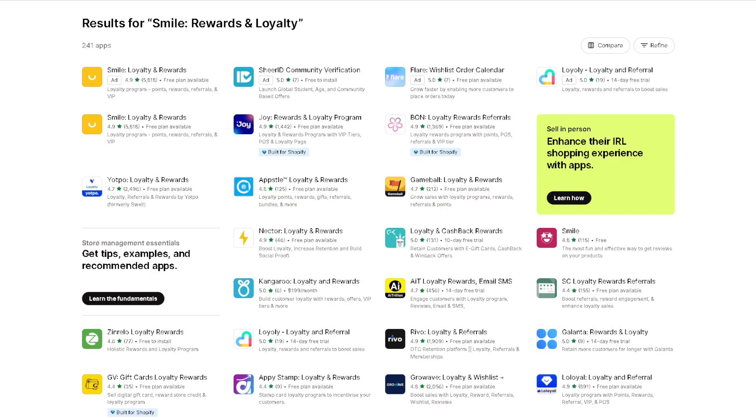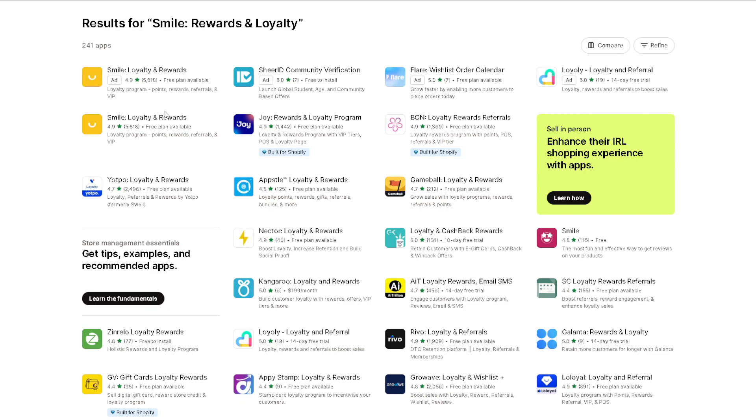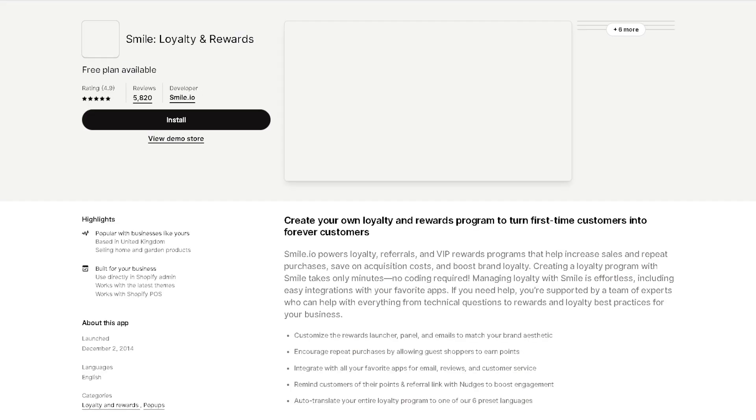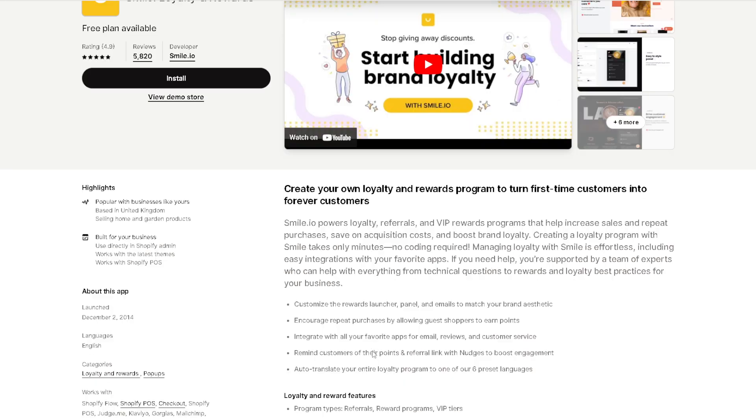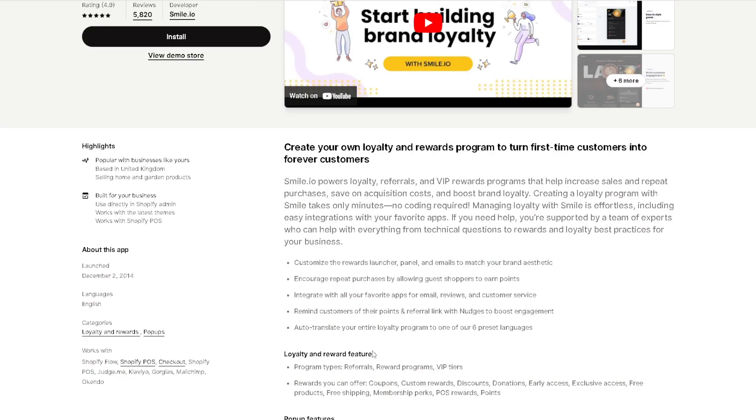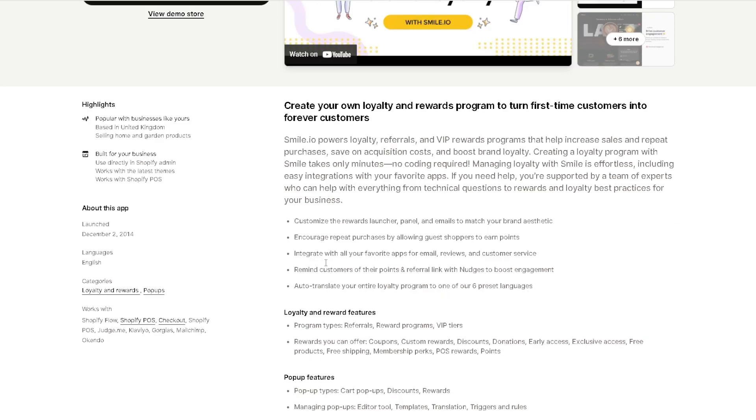Next in our list is an app called Smile Rewards and Loyalty. Building customer loyalty is crucial for any business, and Smile Loyalty and Rewards is here to help you grow your floral business. With this app, you can set up a rewards program that incentivizes repeat business, offer discounts, exclusive deals, or even a free bouquet after a certain number of purchases, creating a loyal customer base that keeps coming back for more.